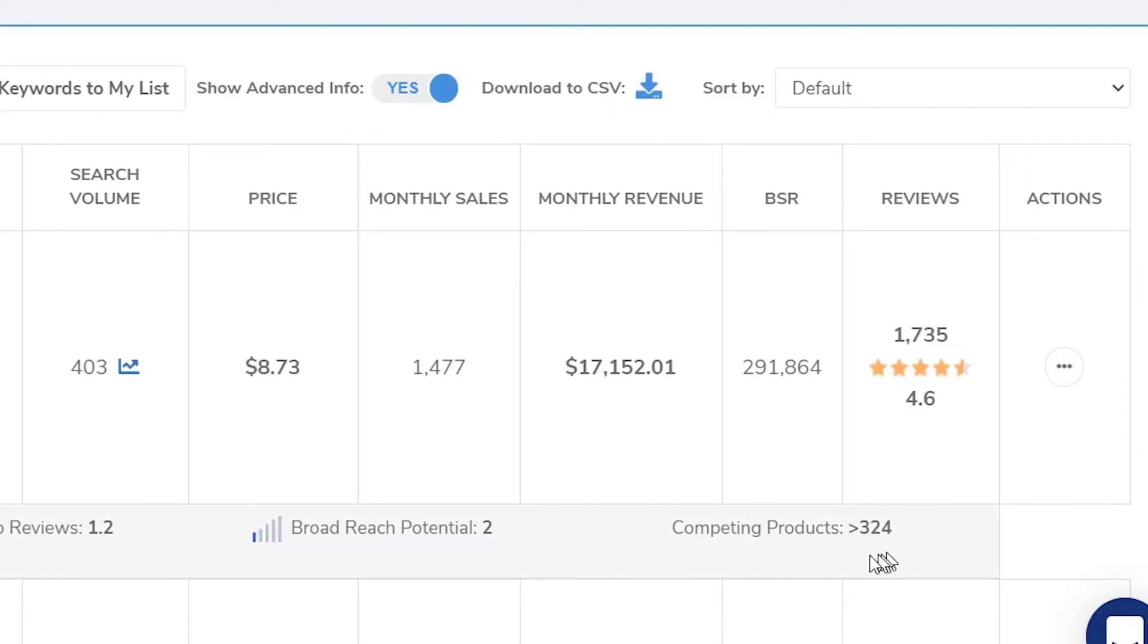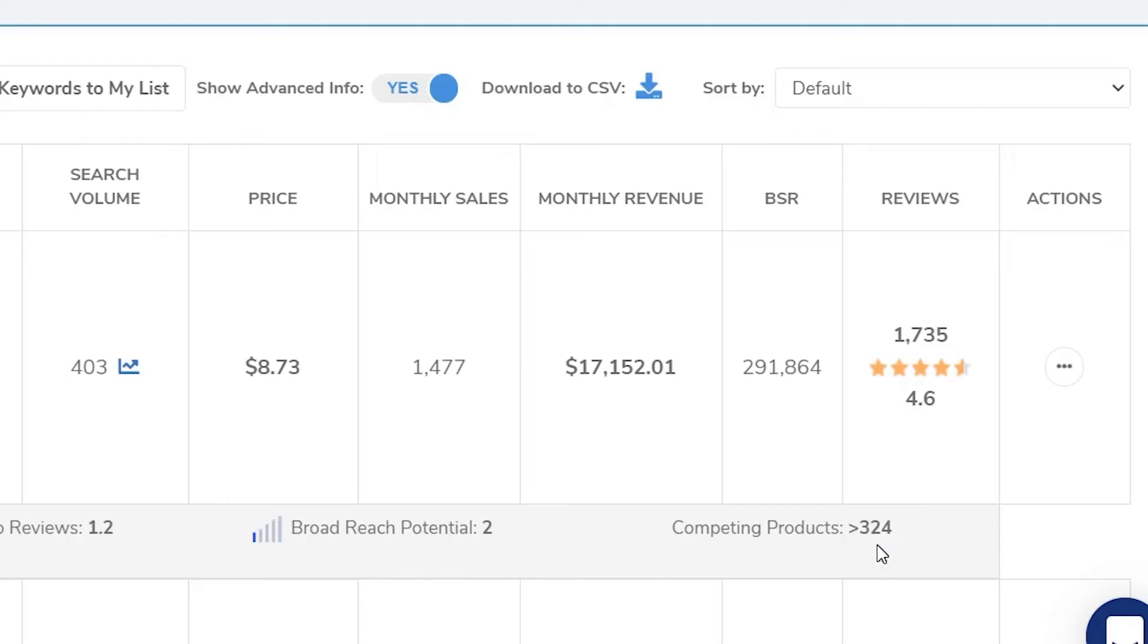Then we look down here also, we can see that competing products, there are a little more than 324. And in my experience, this number is pretty close. Sometimes it's a little bit more in Amazon, but not too far off.